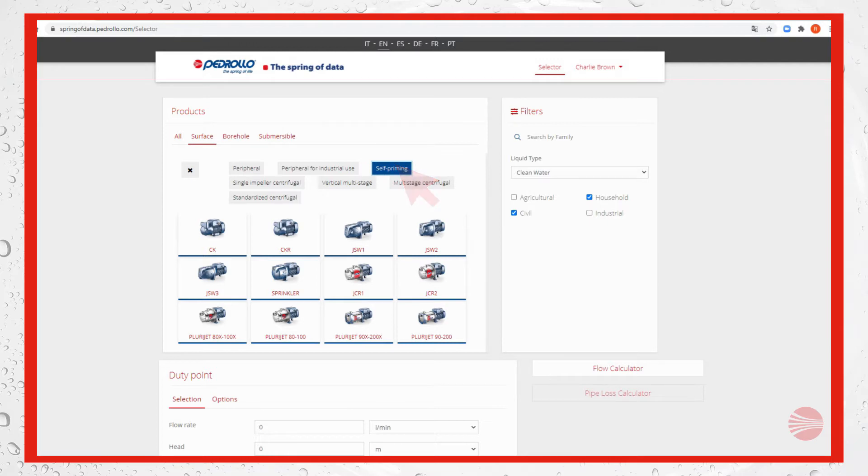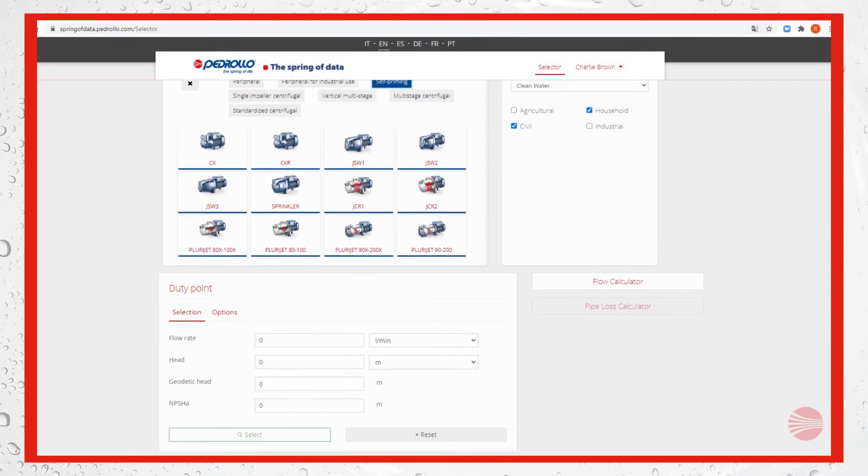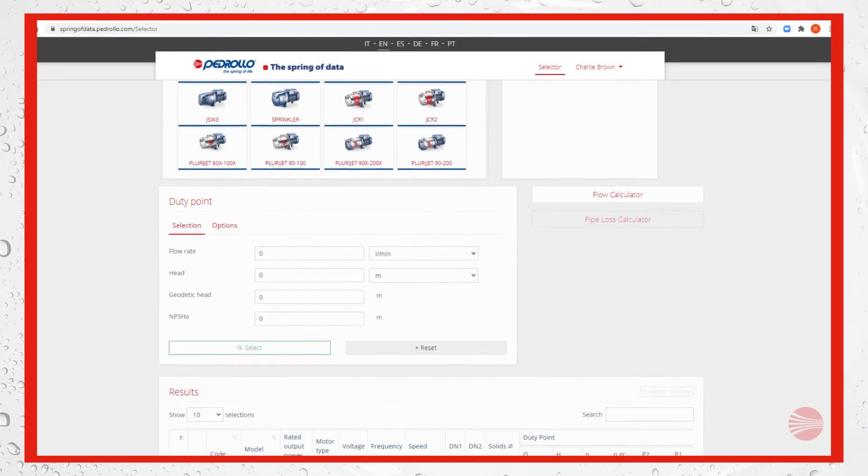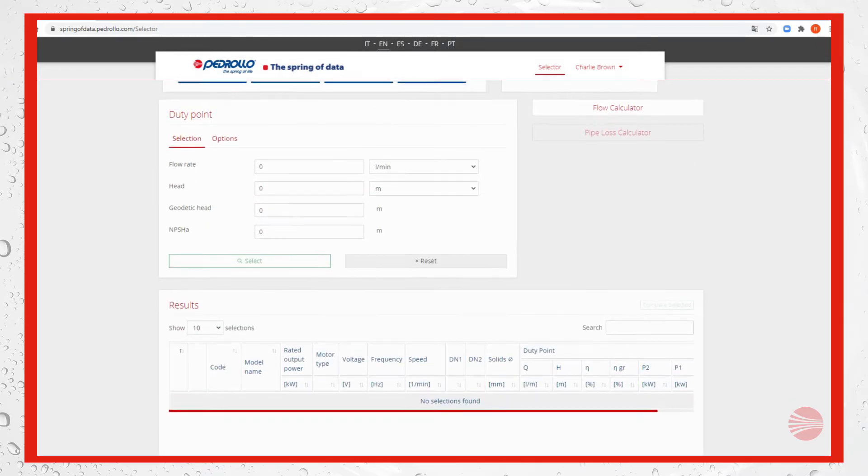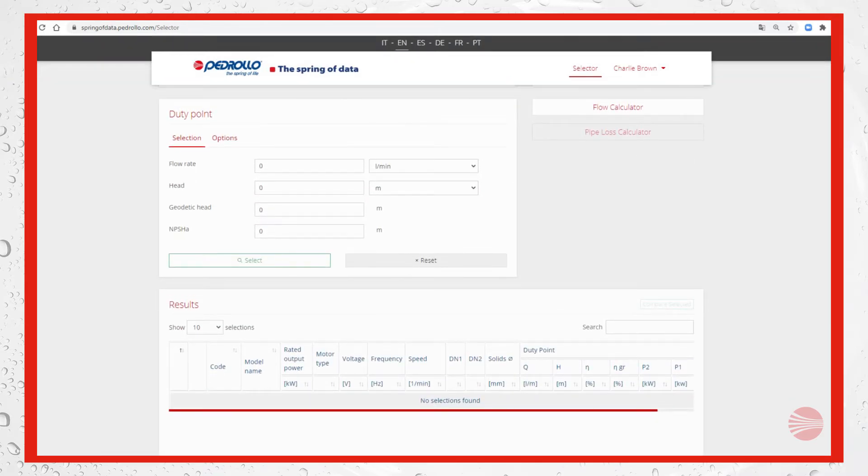Then we select self-priming because we want to be sure that the pump will not unprime. Then we go to the area duty point where it's possible to check that the units of measurement are in line with our research.